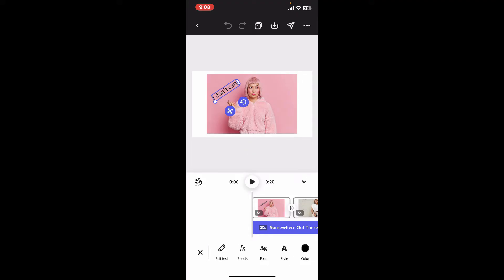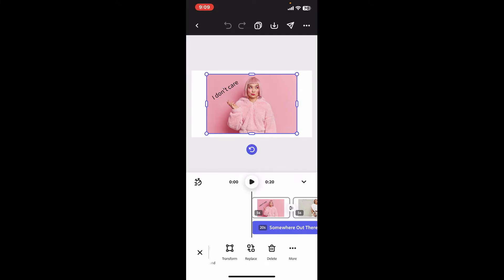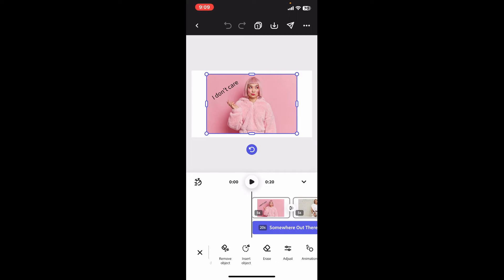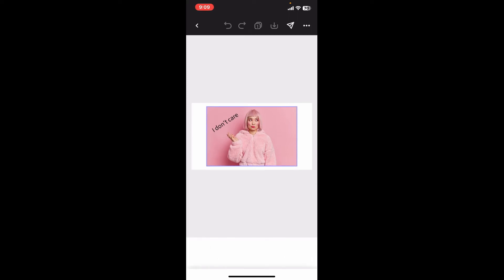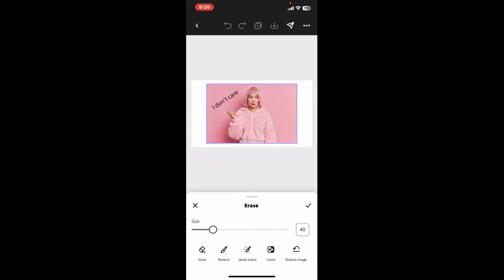Once you select your layer or element, slide through the bottom menu and look for the erase option. Select erase, then swipe your finger across the screen and you will be able to erase parts of an image or the whole image directly.